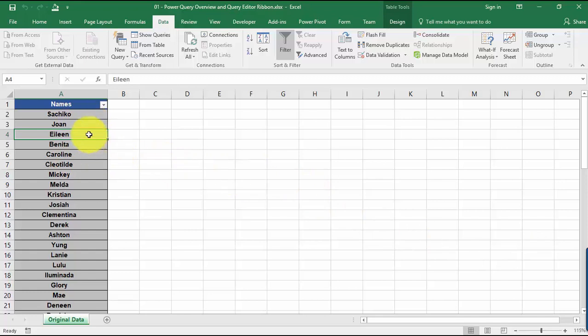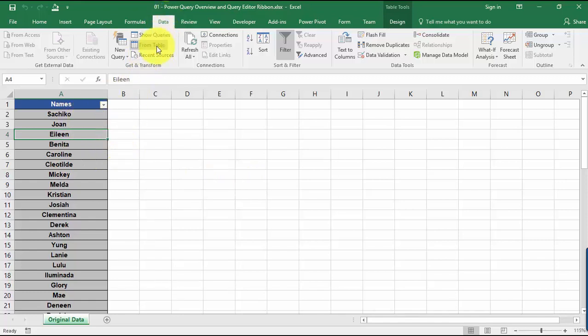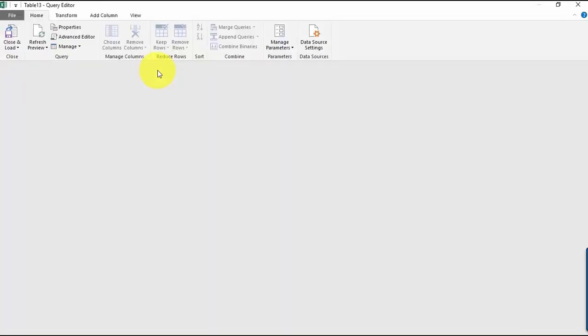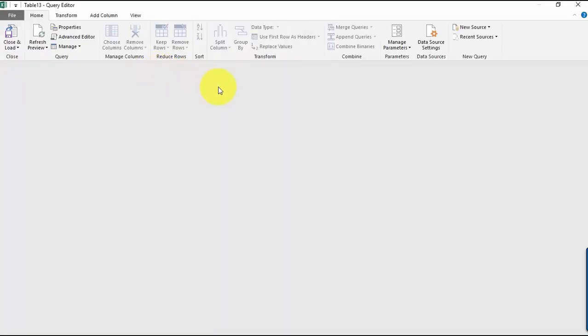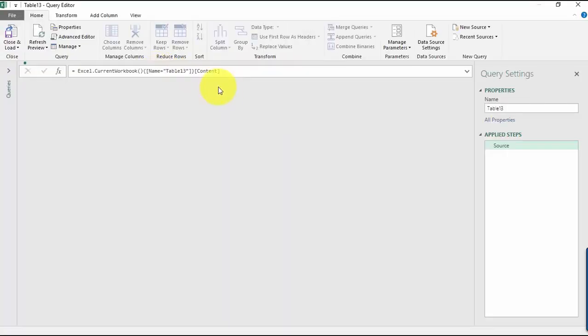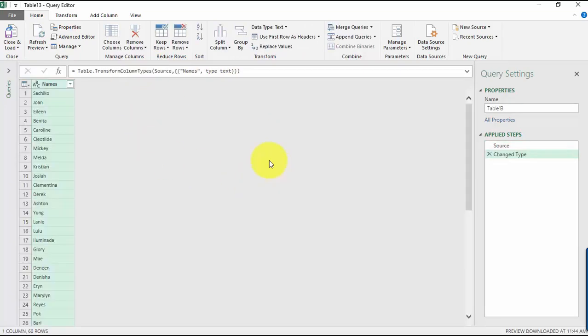So to do that, we need to make sure that we have our Excel table selected. And I'll just select here from data from table inside the Get and Transform. And it's going to be showing a separate window wherein Power Query will open. And this is where we can perform our magic in Power Query.